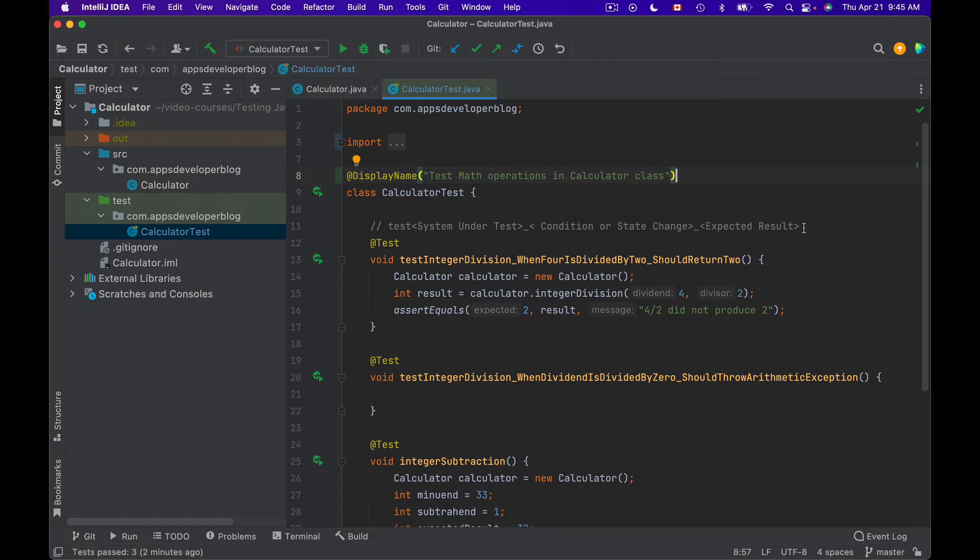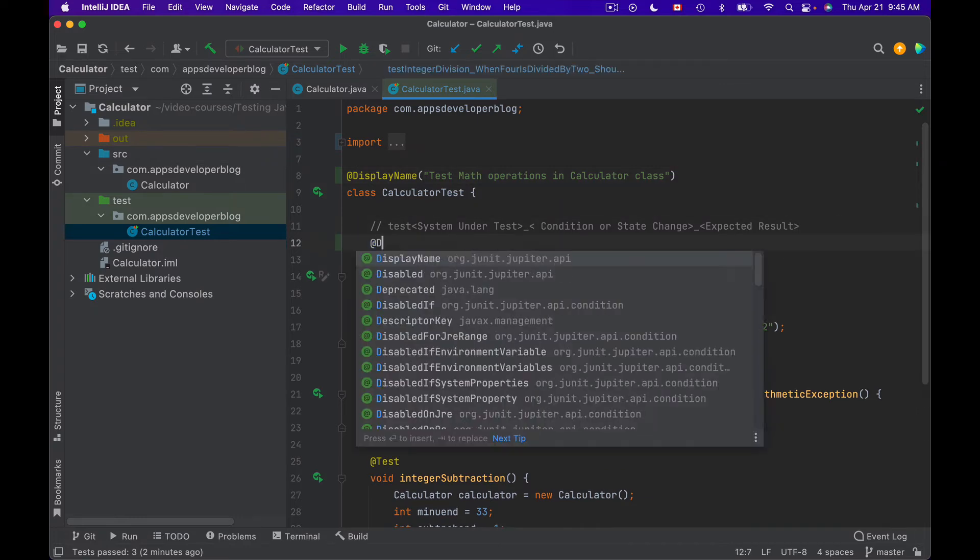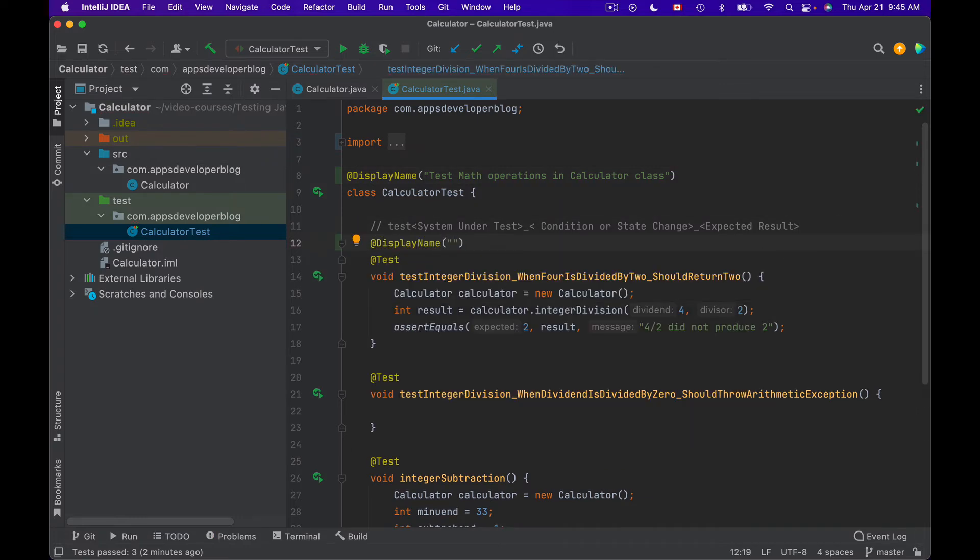Let's add @DisplayName above other test methods as well. This one I will call 'Test 4 Divided by 2', for example.